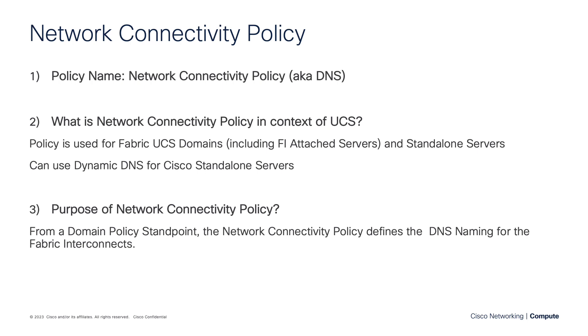But also, just FYI, and we'll talk about it more in the server policy side of the house, this policy can be used for standalone C-series servers as well, and actually supports dynamic DNS on the standalone side. But it's static on the Fabric domain policy side. And again, we're just defining the DNS naming for the Fabric interconnects with this policy.